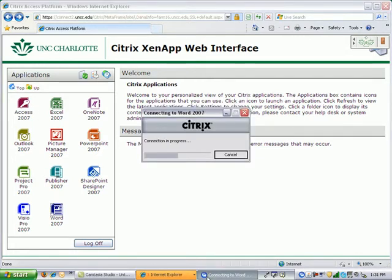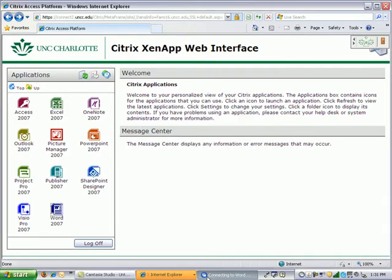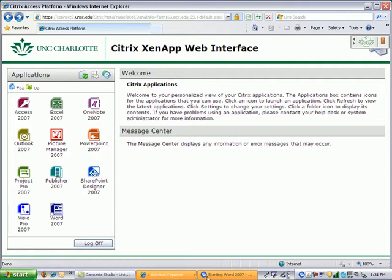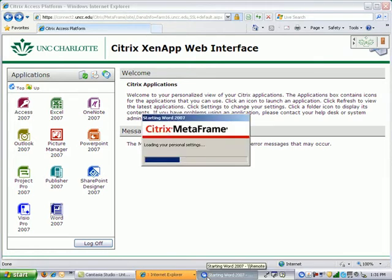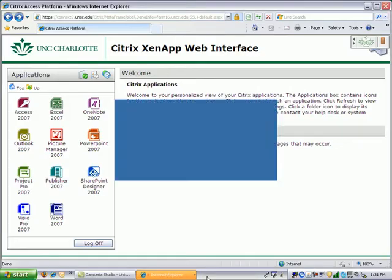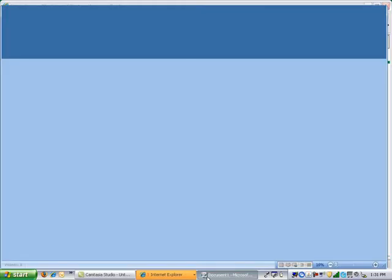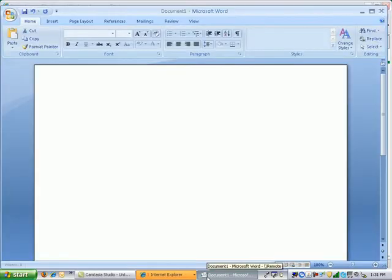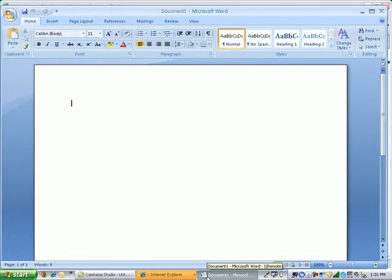You will notice you will get a small window indicating connecting to Word 2007 via Citrix and a progress bar. Connection established. And now it is starting Word 2007. It is loading your personal settings. This is all your personal settings you might have made within the application, then running your login scripts and mapping your network drives and there you have it, Word 2007 running on your screen.